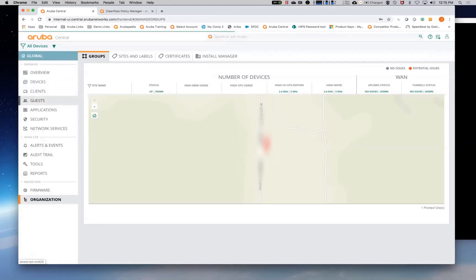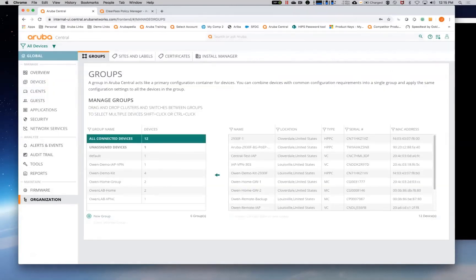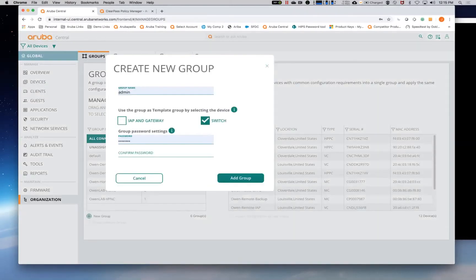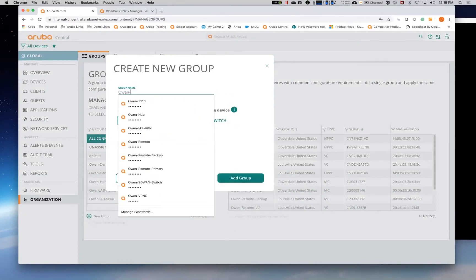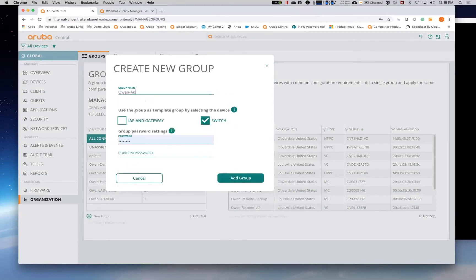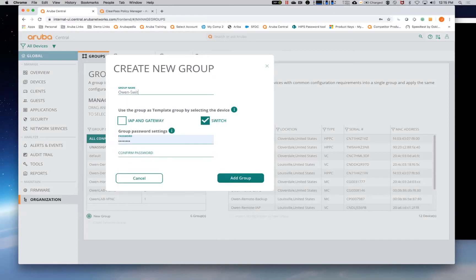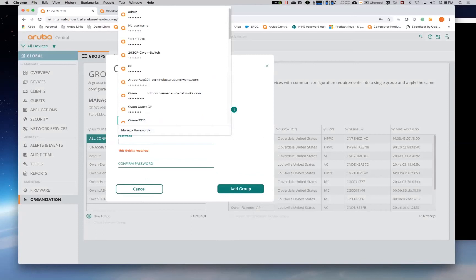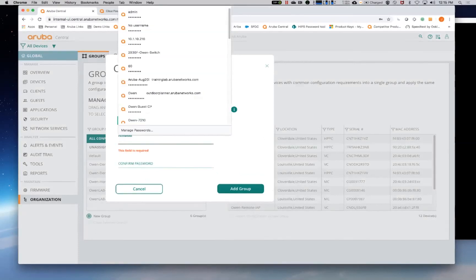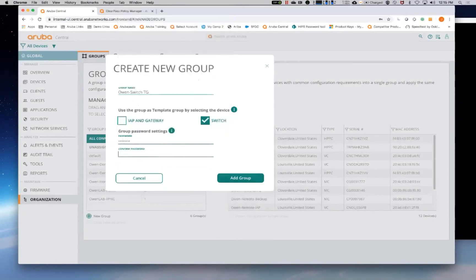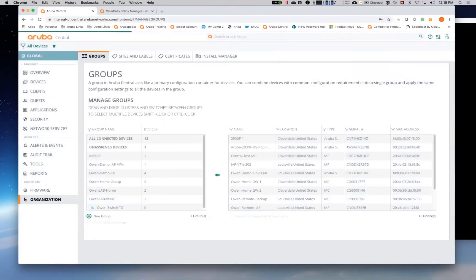So first thing I'm going to do is I'm going to come in here and I'm going to create a new group. This is going to be a new template group. It's going to be a switch. We're going to have to put a password in there.